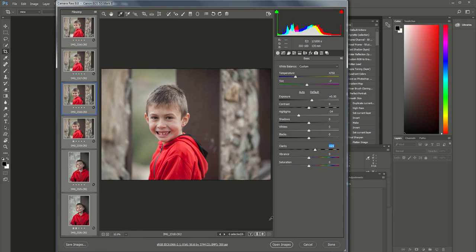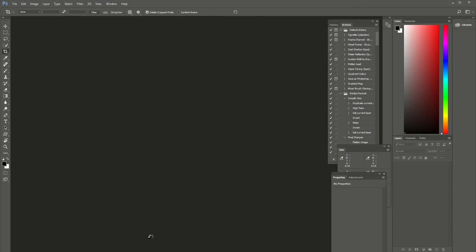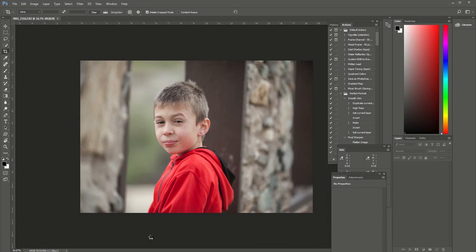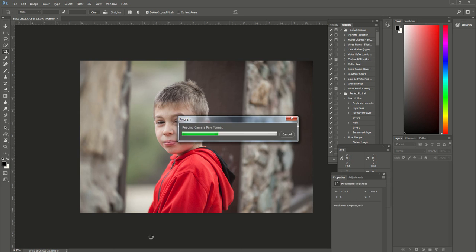Then you can just select Open Images and now all of those images can open up into Photoshop, or you can just save them as a JPEG if you're finished with them once you're done with those adjustments in ACR or Lightroom. You can see they're loading up here and all of them have the same adjustments.